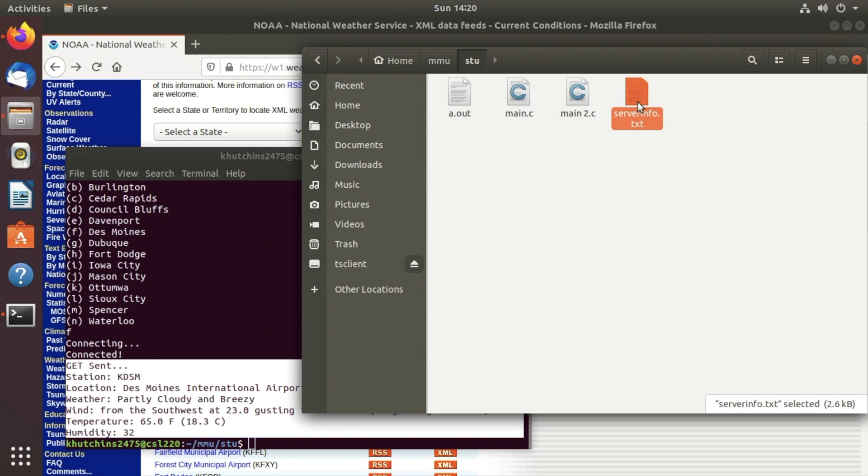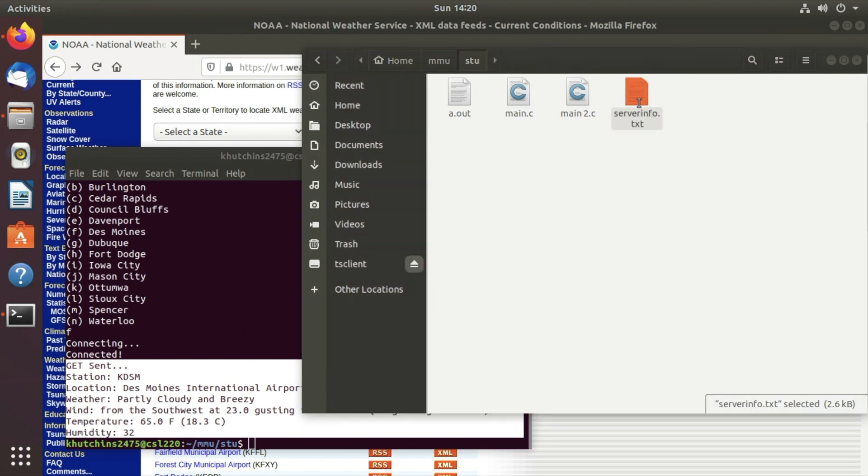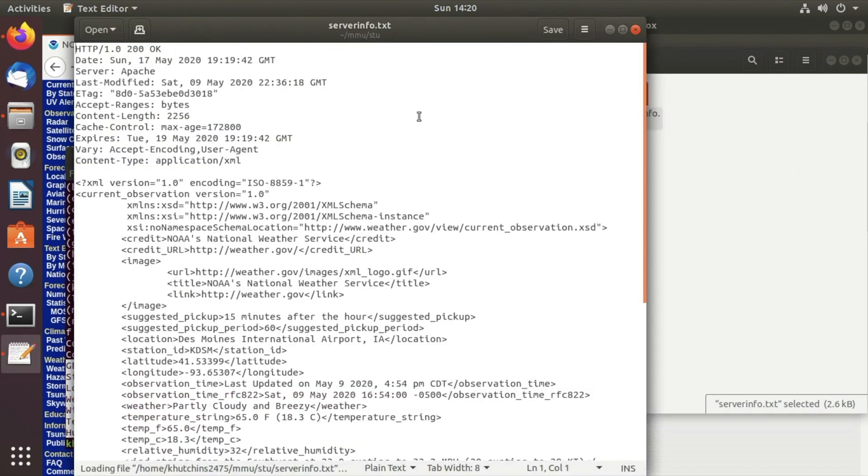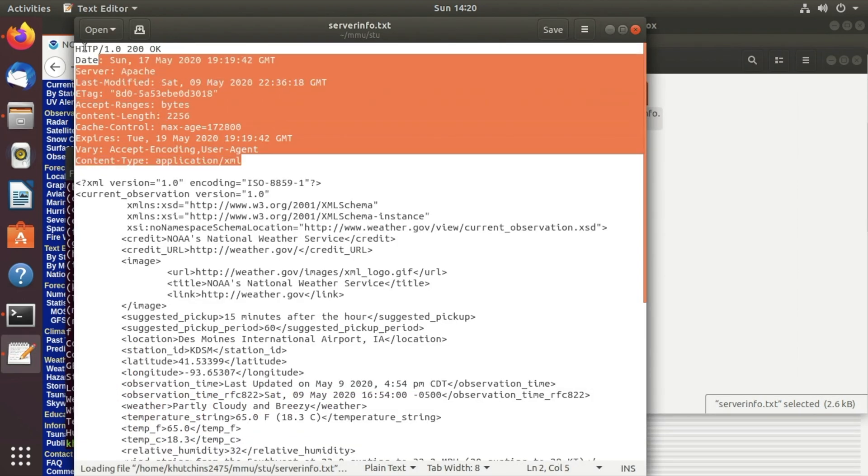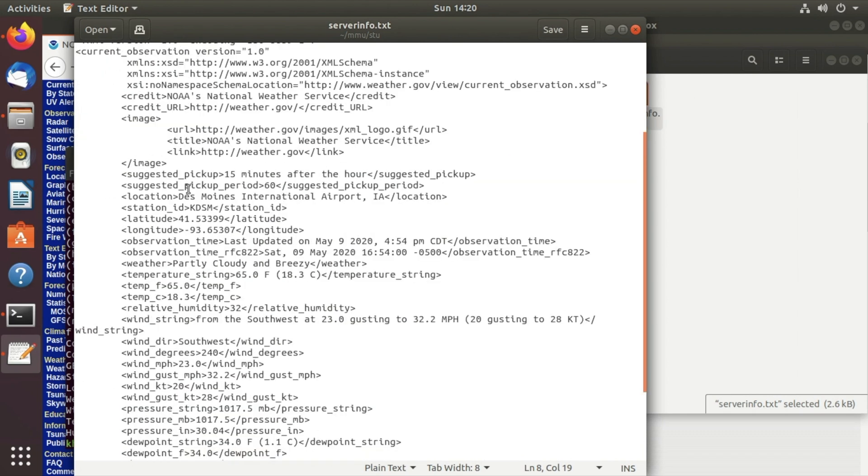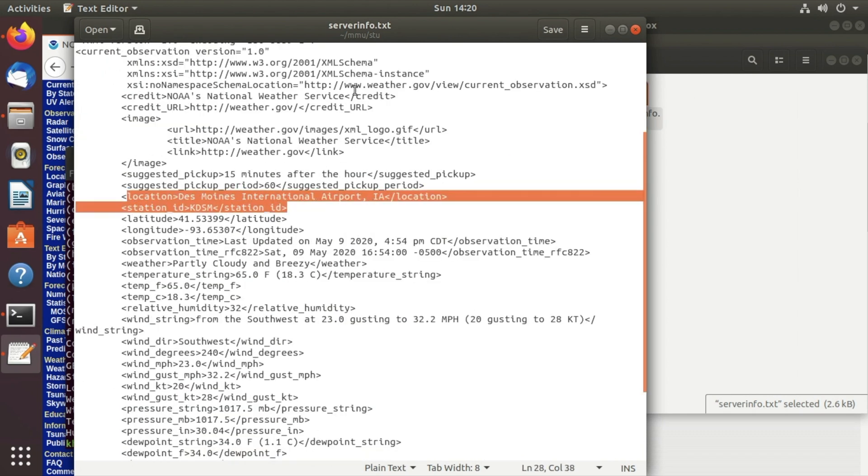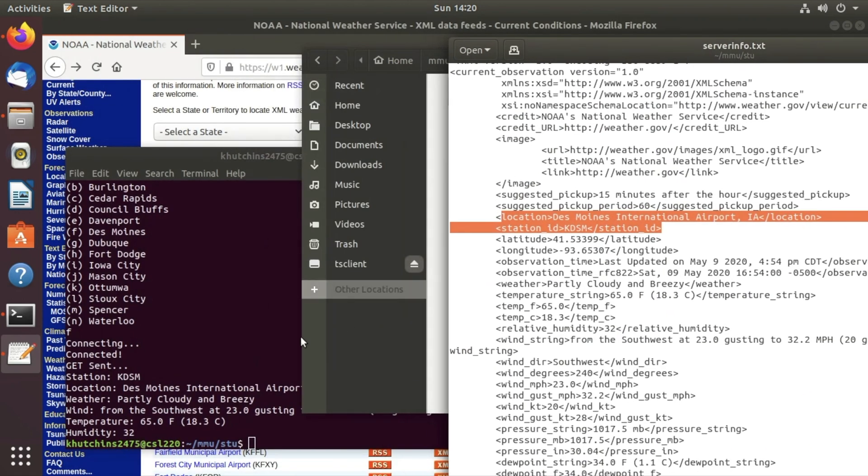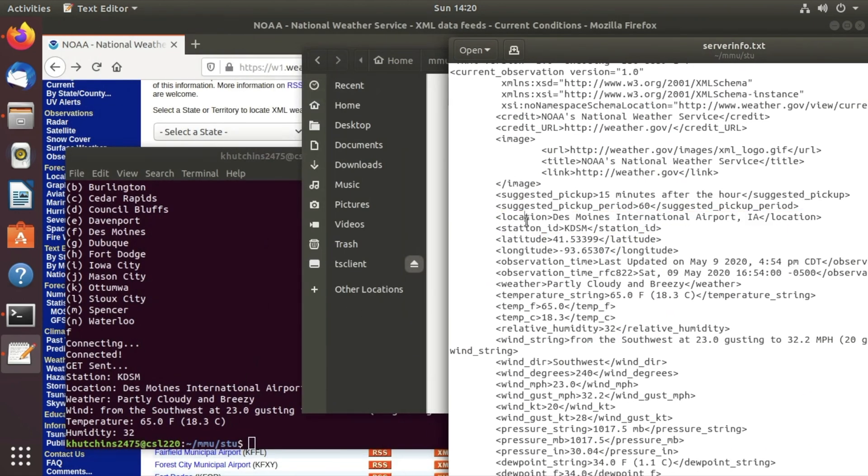So if we open this up this is pretty much the information that we pulled and then we had to parse through this information. So for example it says location Des Moines International Airport and that's what's printed right there because it's in between the location tags. So we had to parse through this information, we had to show the station ID as well which you can also see right there and the weather, wind, temp and humidity.